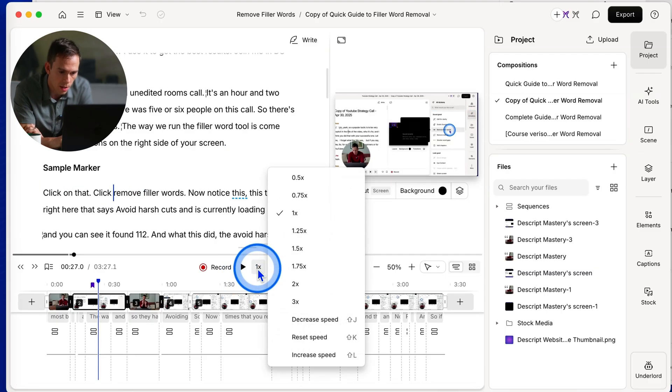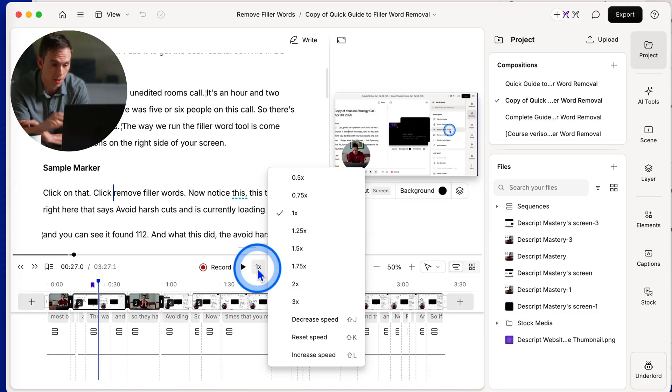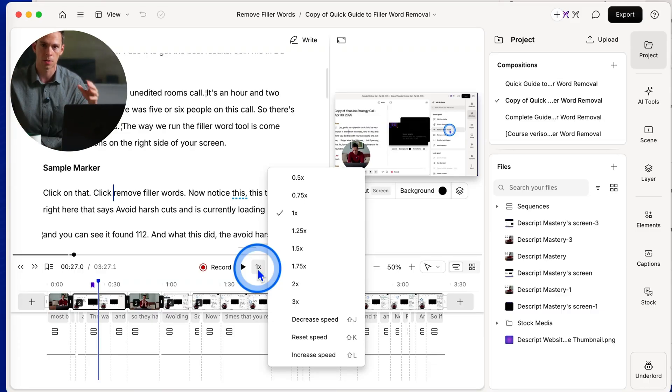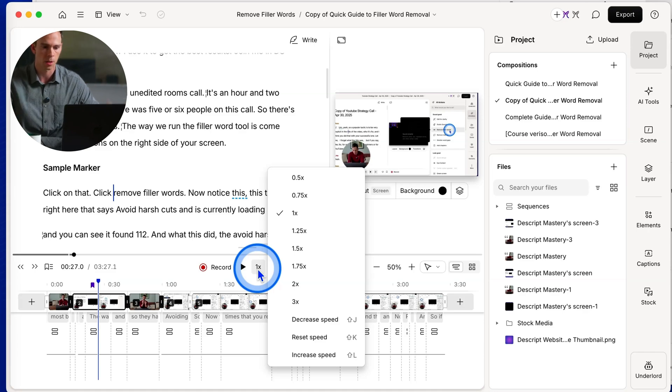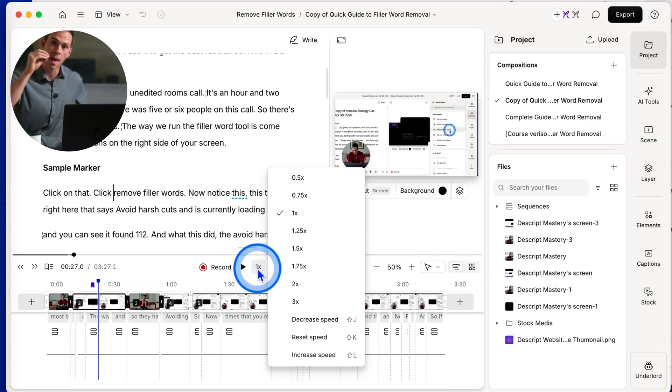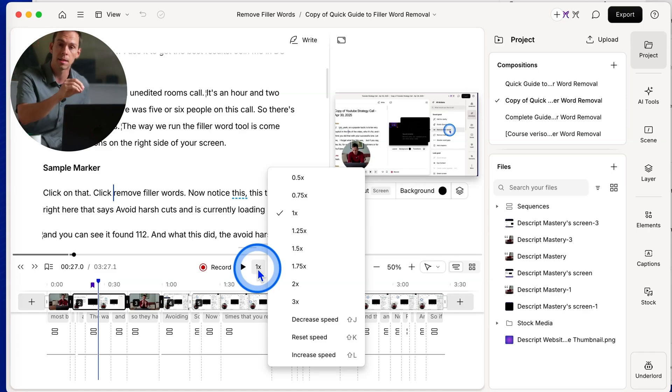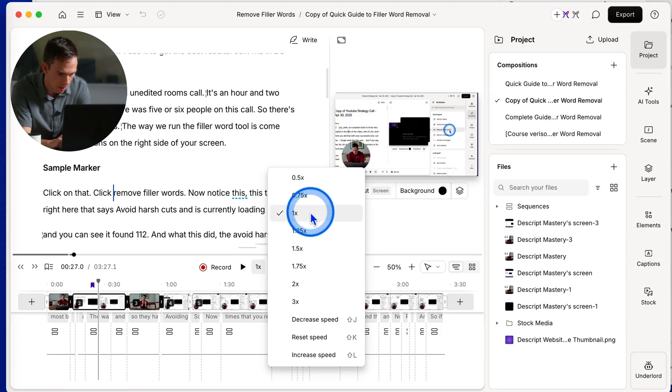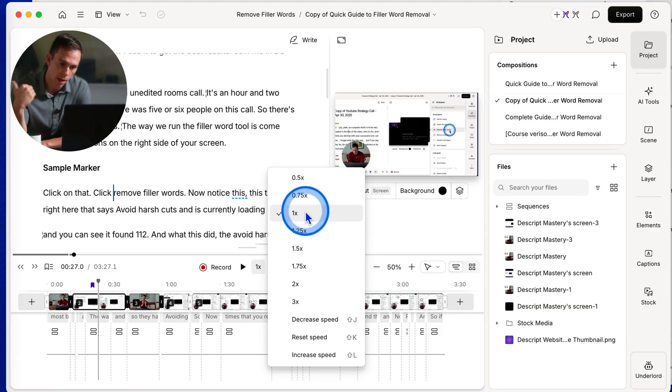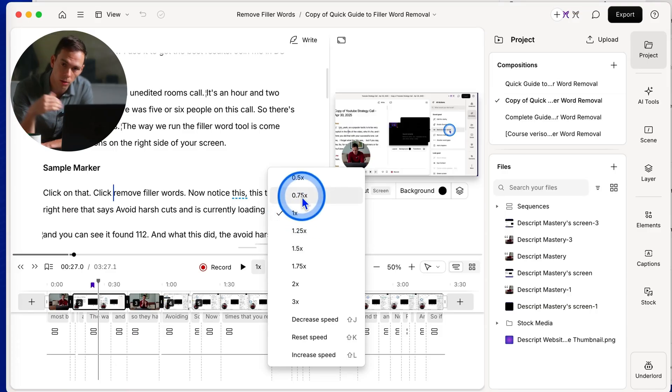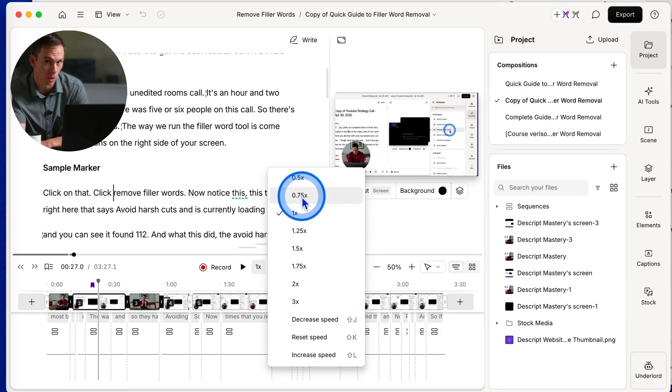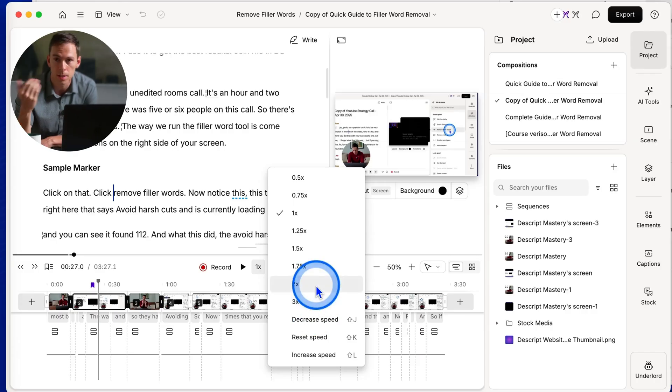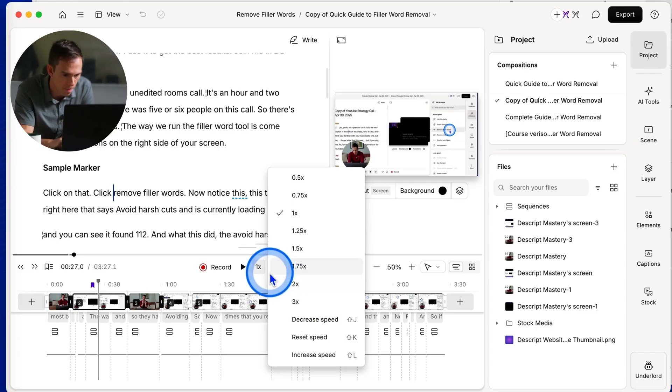Next to that is your playback speed. This doesn't change the speed of your video when you actually save this video or export it to YouTube. This is only how it plays back inside of the editor, inside of Descript. So 1x is going to be normal speed. Anything below 1x is going to be slower, slow motion. Anything above is going to be faster.